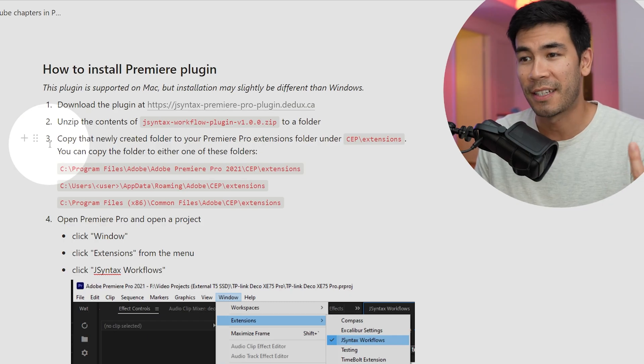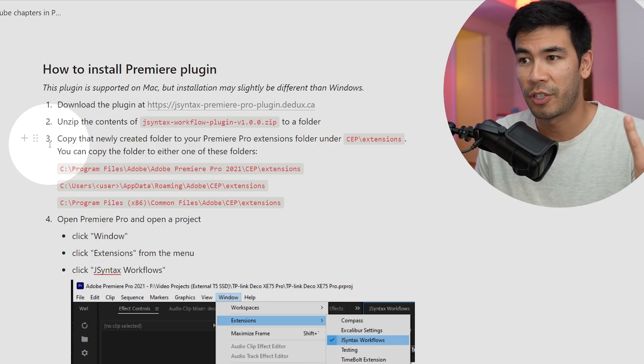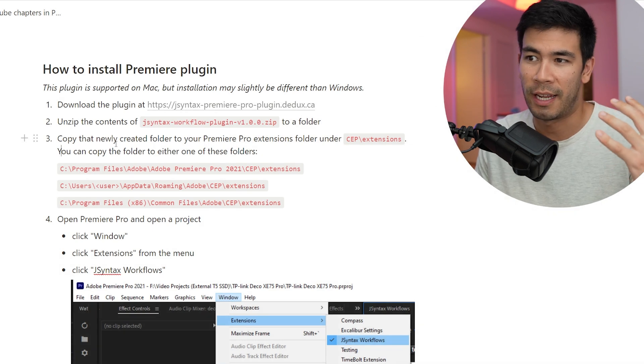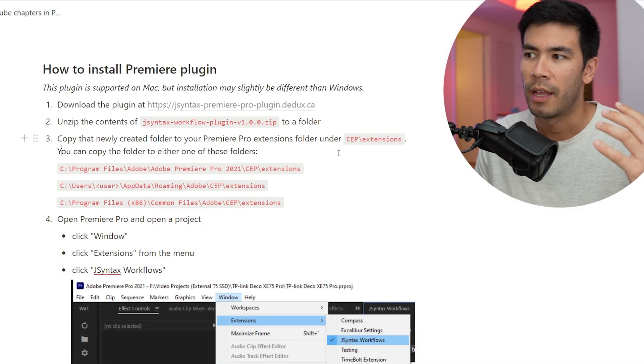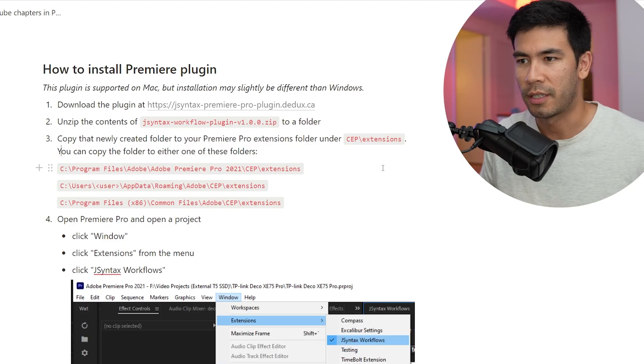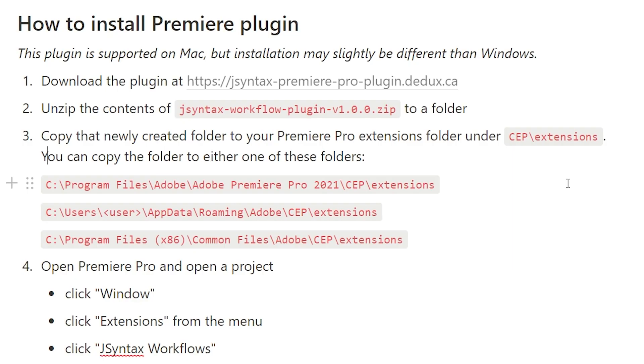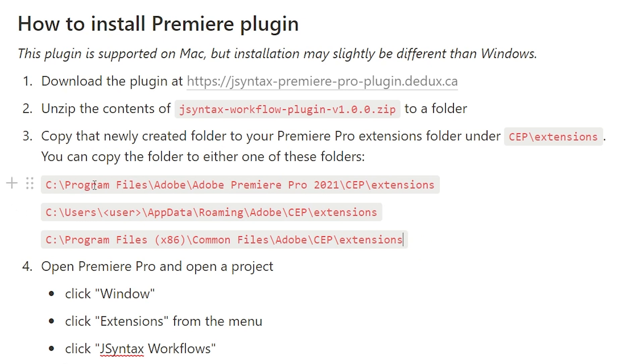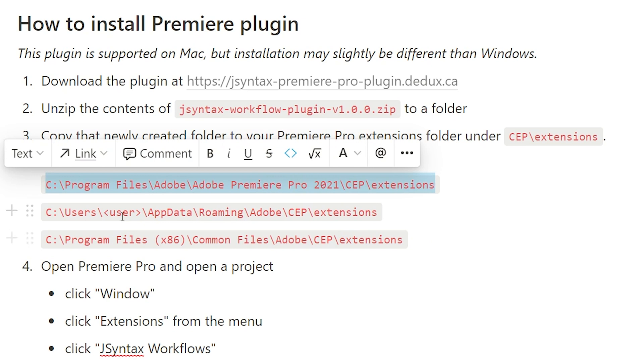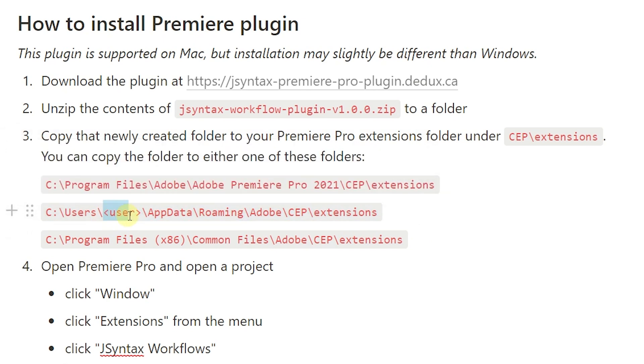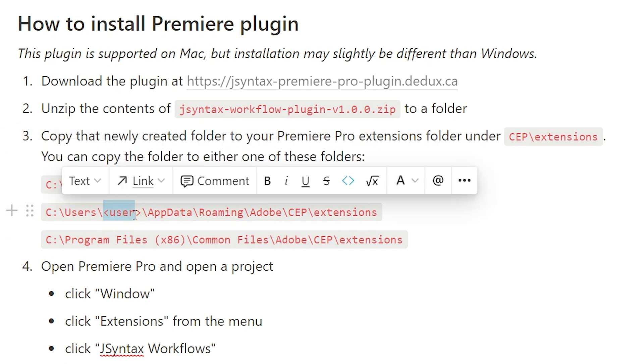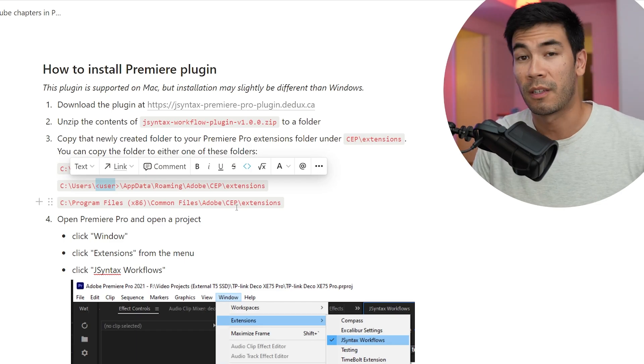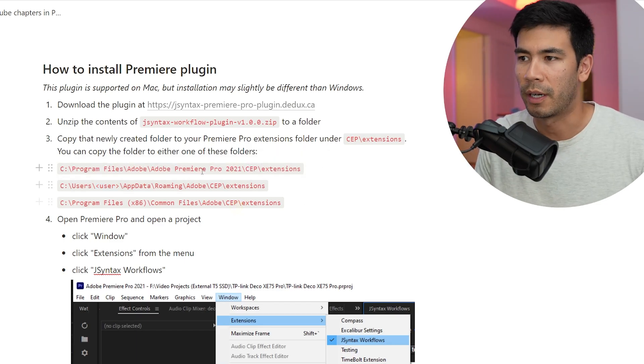As you can see in step three of my instructions, you're going to copy that newly created folder that I had just shown into a folder called CEP extensions. And this folder is in multiple places, especially in a Windows environment. So it's a little bit confusing, but I believe you can use any of the three examples down below as I had it over here. For example, you could copy it into your C Program Files directory, then you can just use this one. You could also use this one. You have to replace the user with your own user that is your admin user on Windows.